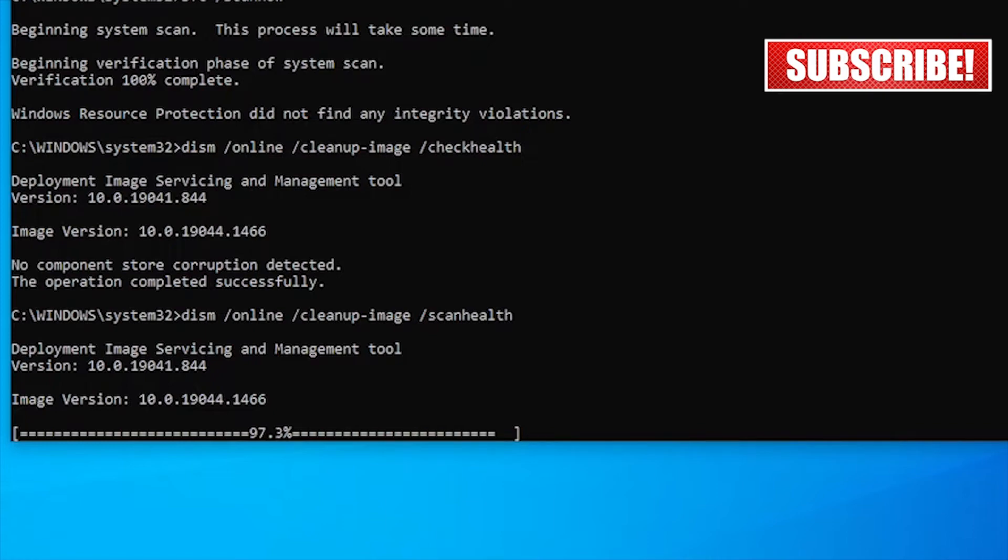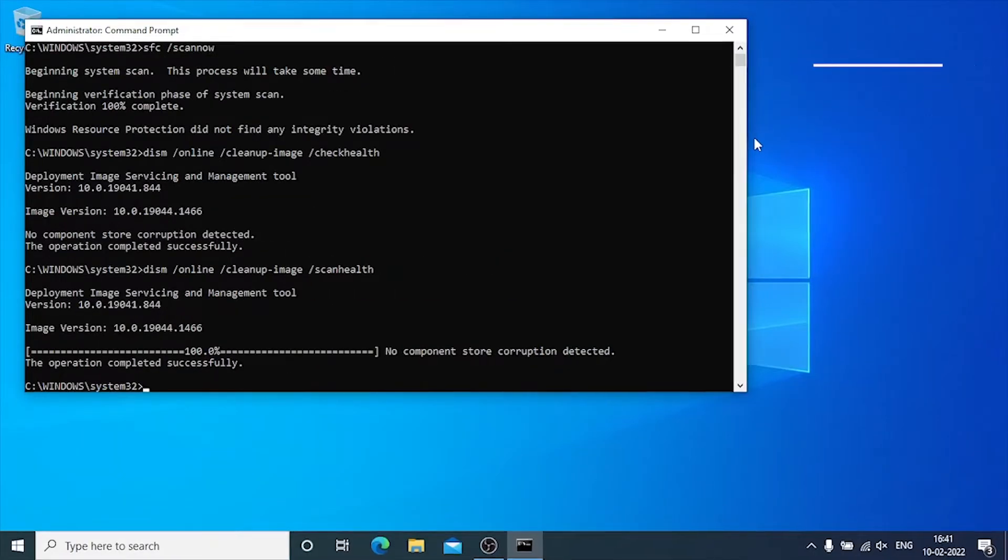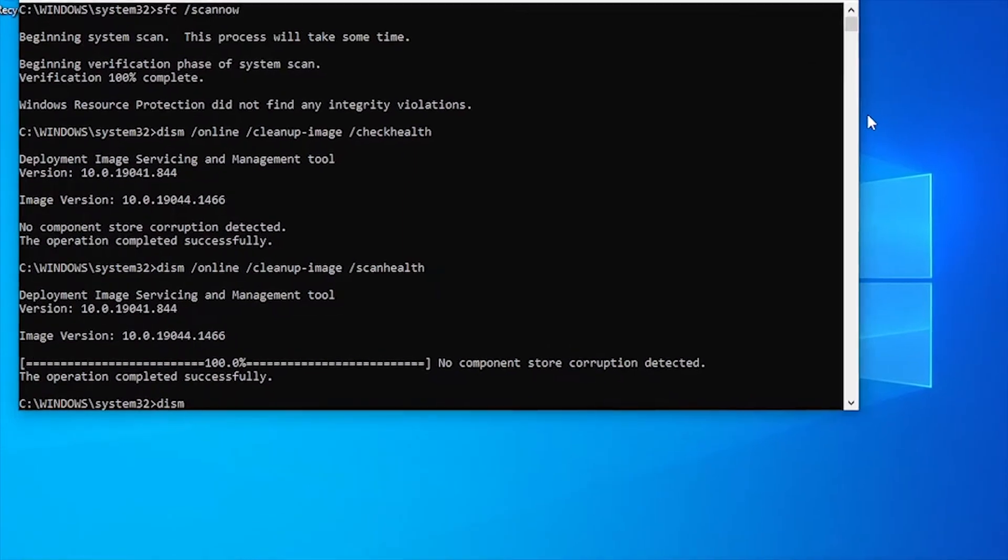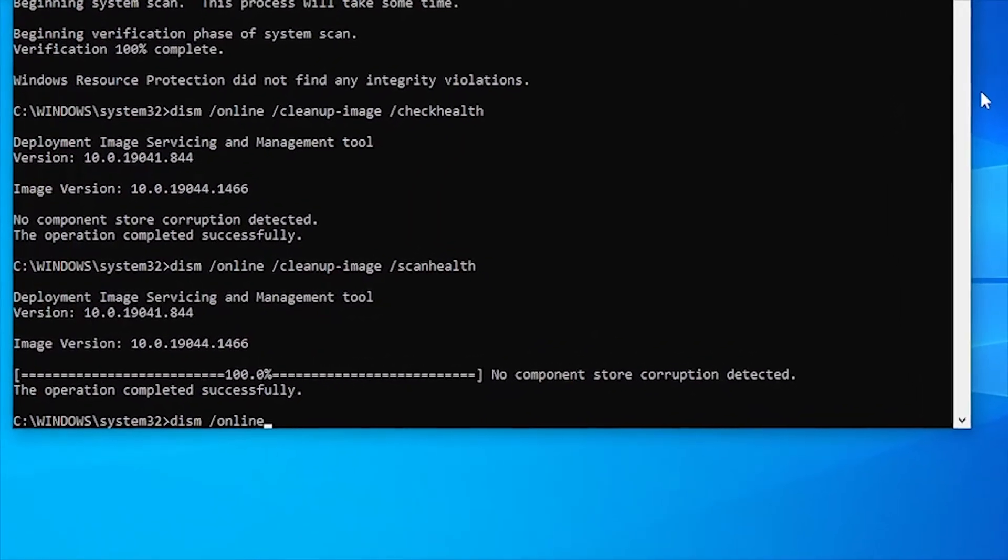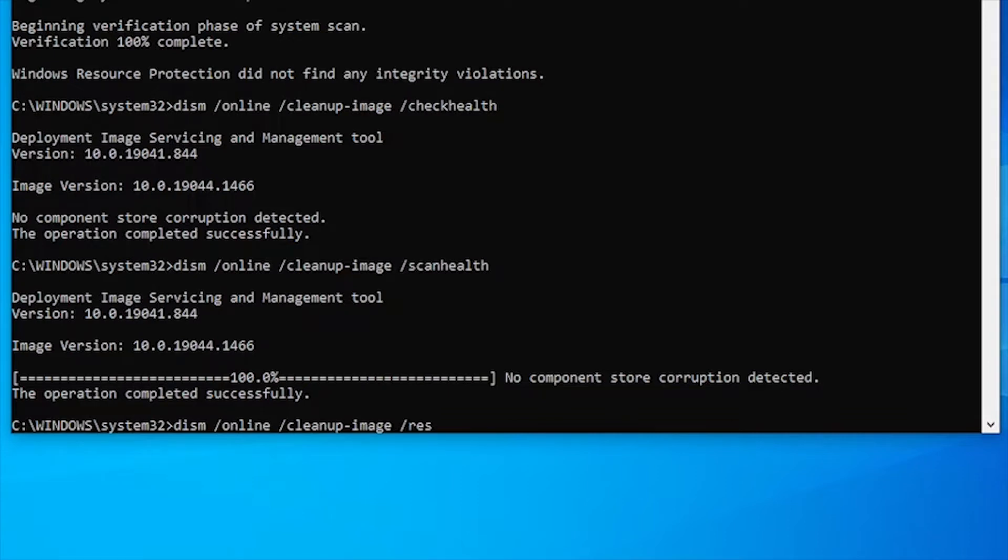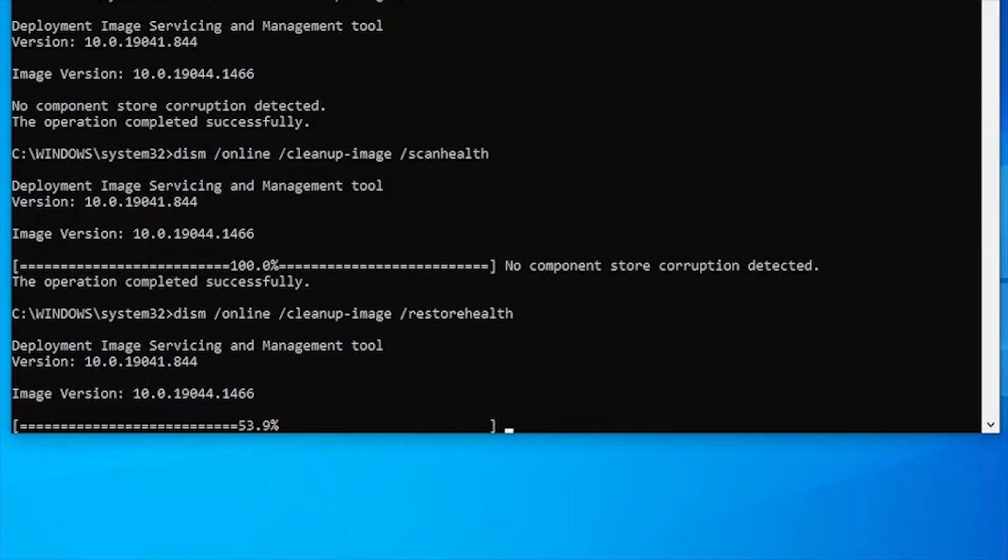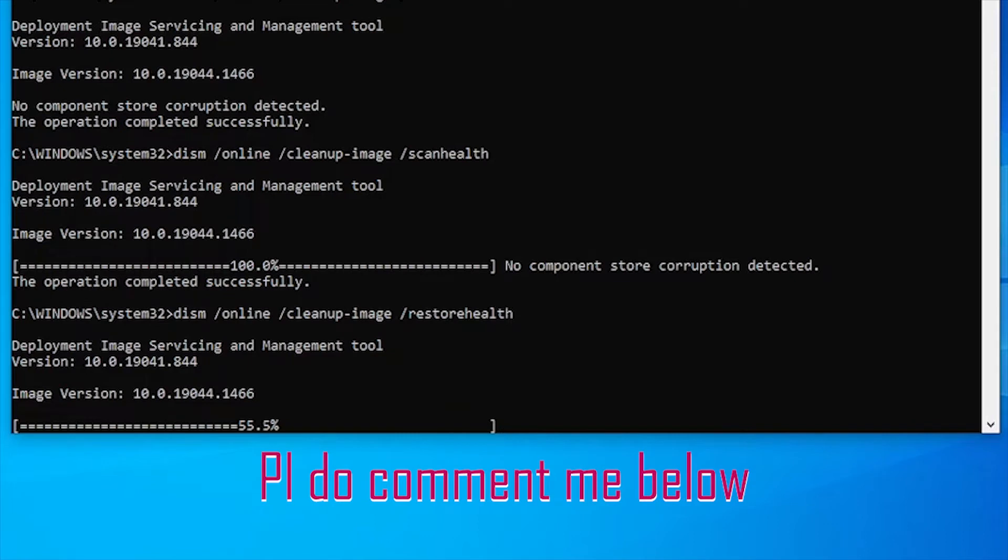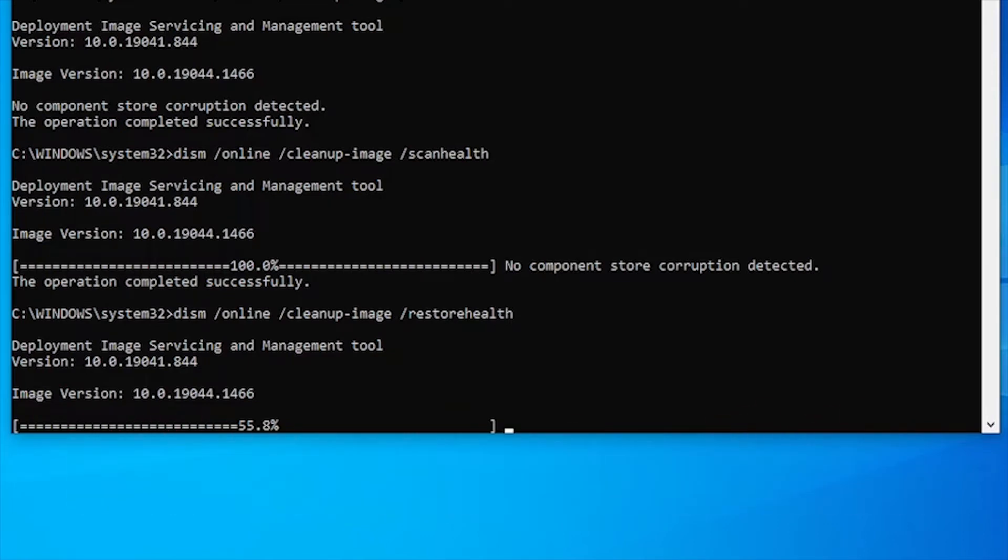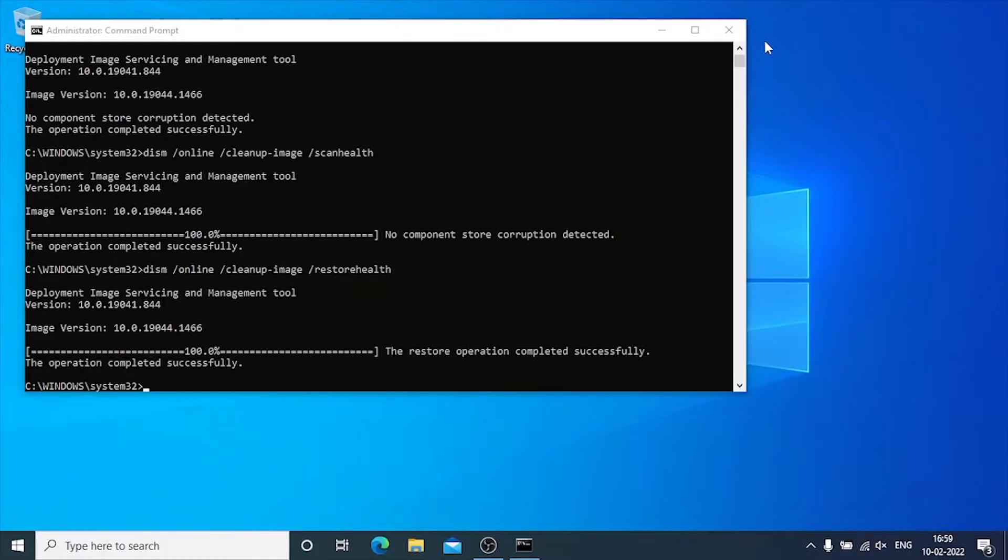After the verification completes, we have to type the last DISM command - DISM space slash online space slash cleanup hyphen image space slash restorehealth. DISM with the restorehealth option will scan and repair widespread issues automatically. While the command is running, it's expected to see the process stuck in the middle, like at 30% or 50-60%. But don't worry, after a few minutes, the process will complete successfully on its own. If you face any trouble in executing any of these commands, then definitely comment below. I'll reply to your every comment and suggest the best solution. The deployment image servicing and management tool will link up to the Windows update servers to download and replace any damaged files in the local image for Windows 10 as necessary.